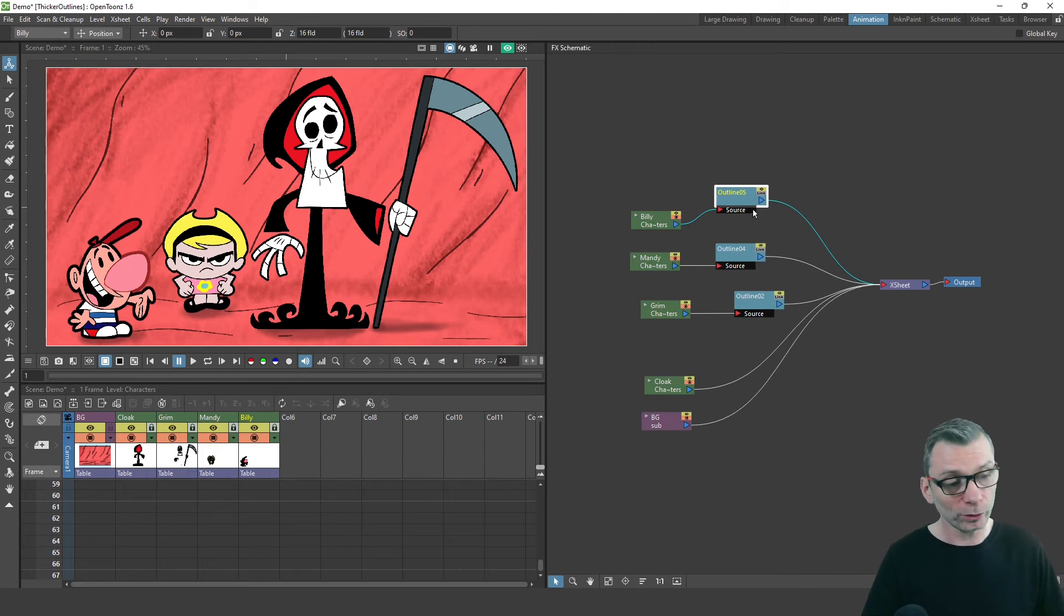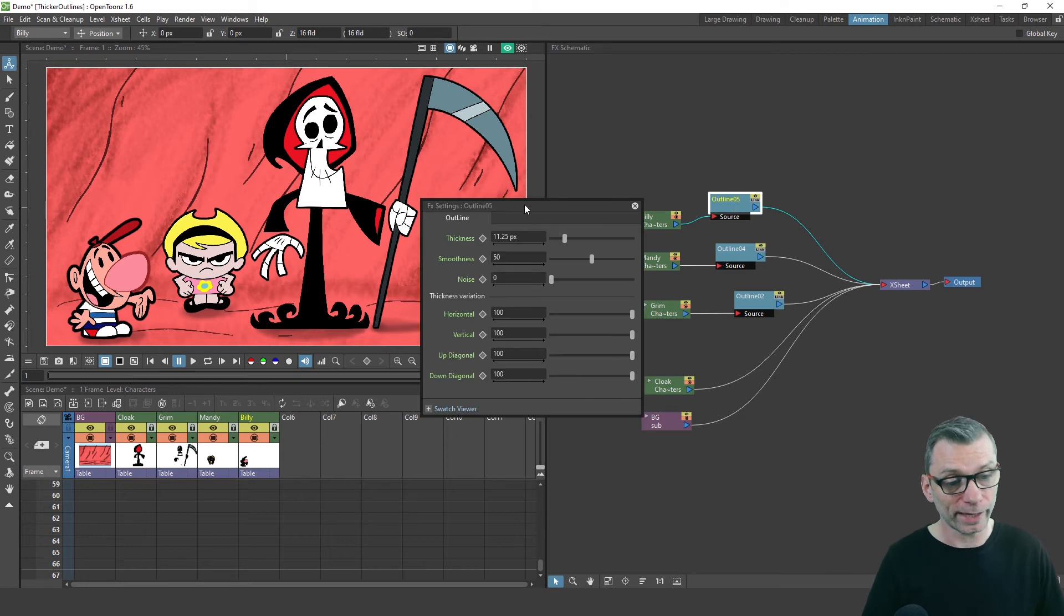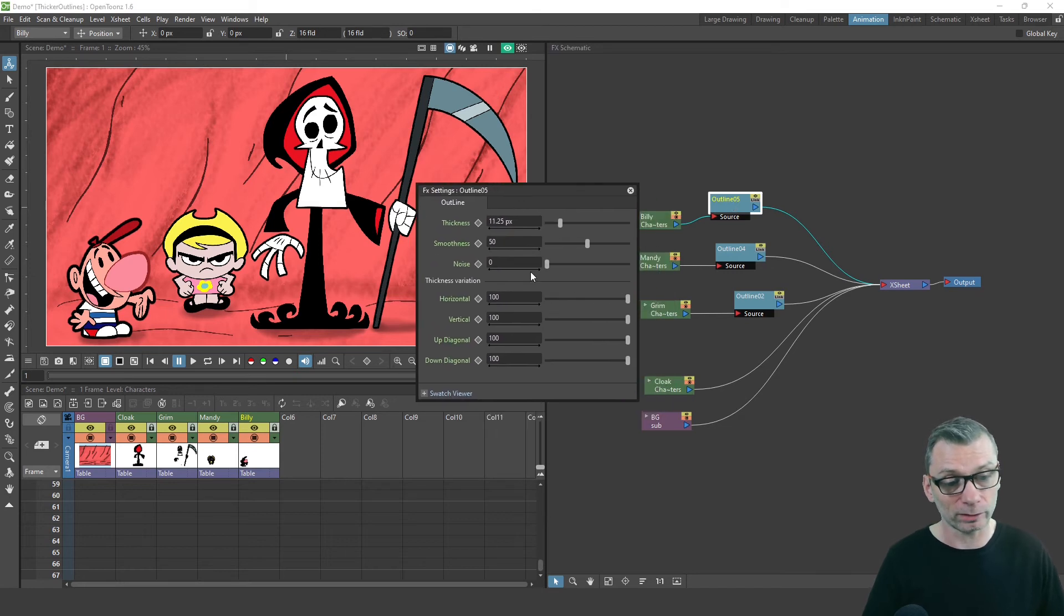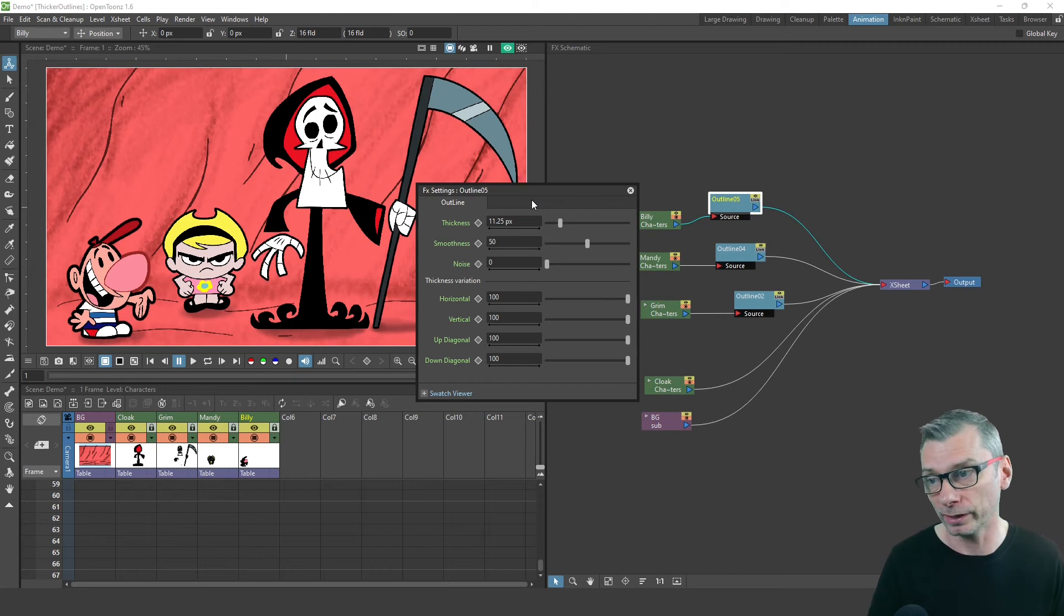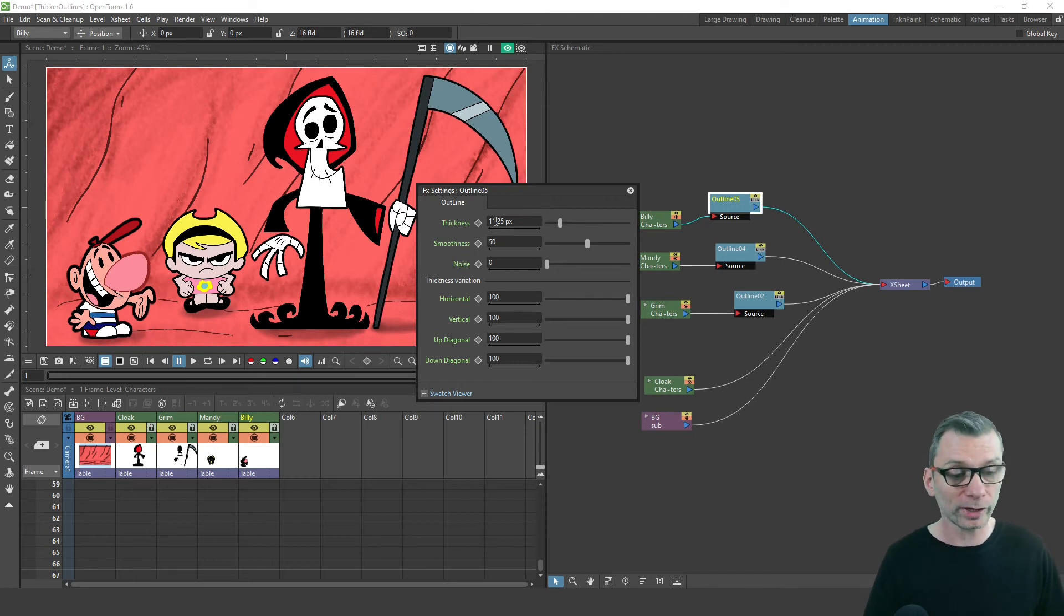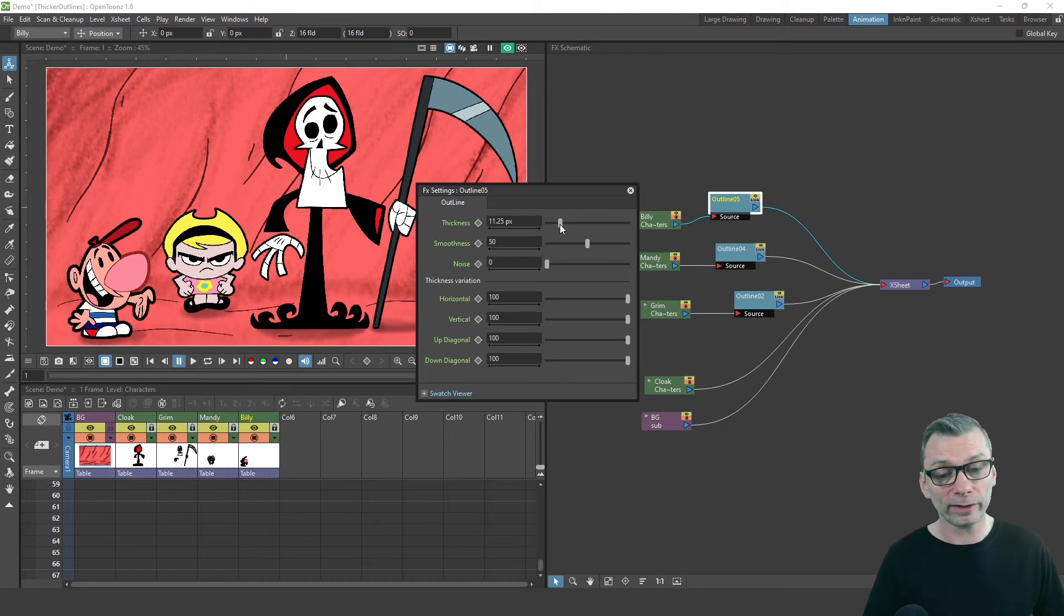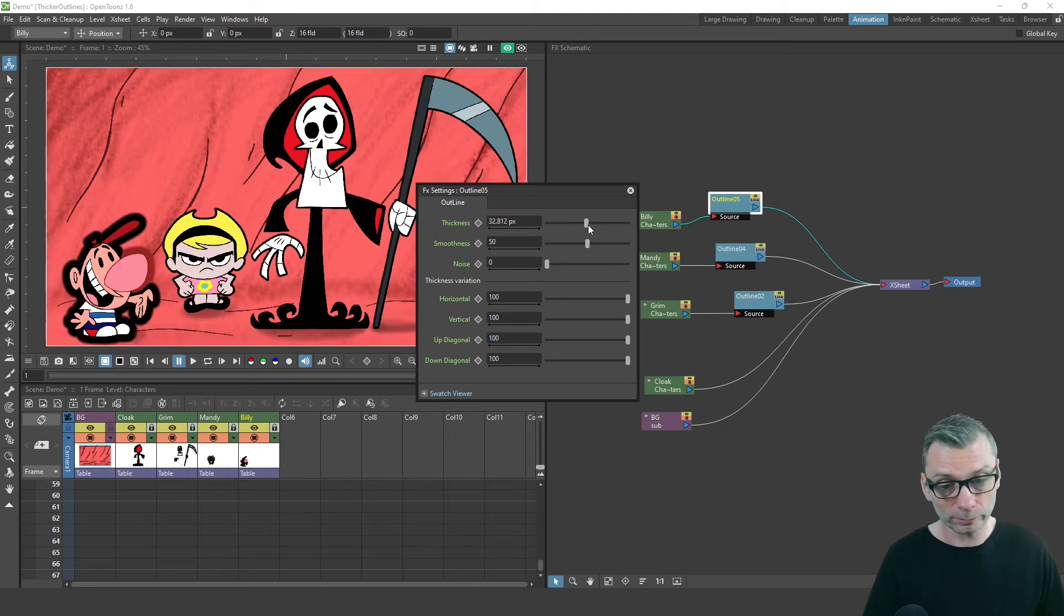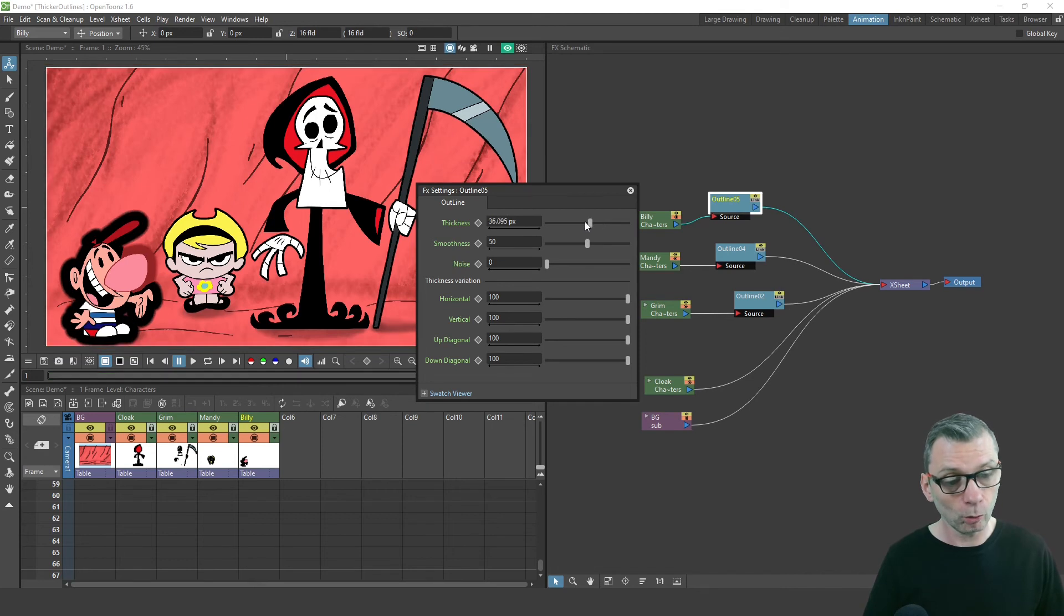But to change the thickness, just double click on this node. And you get a settings dialog with a lot of settings that you can change in here. And the main one that you'll change is the thickness slider. So just click and drag that to make the line either much thicker or a lot thinner.